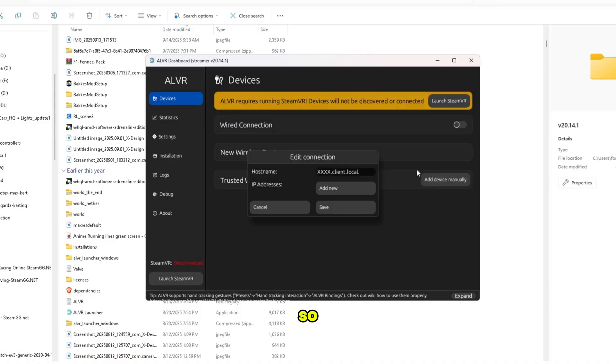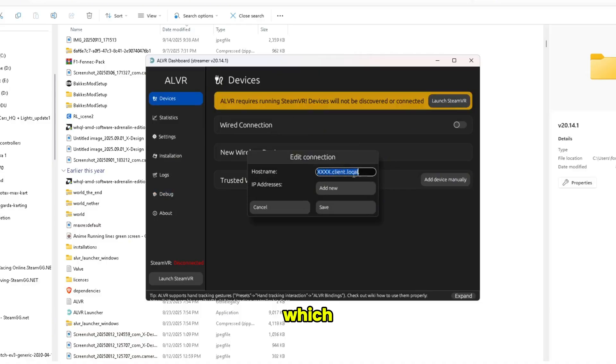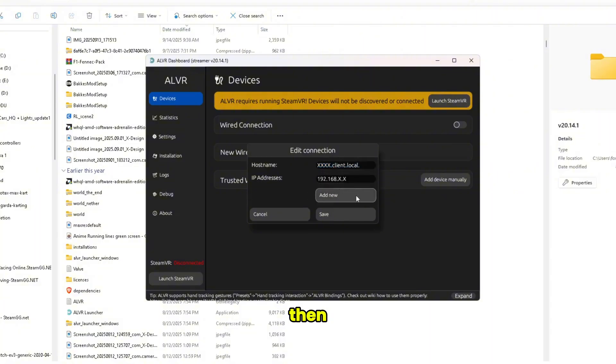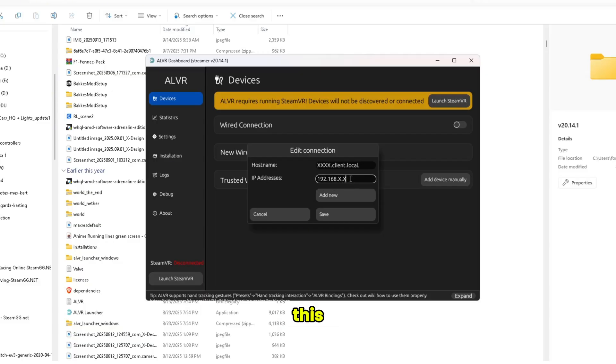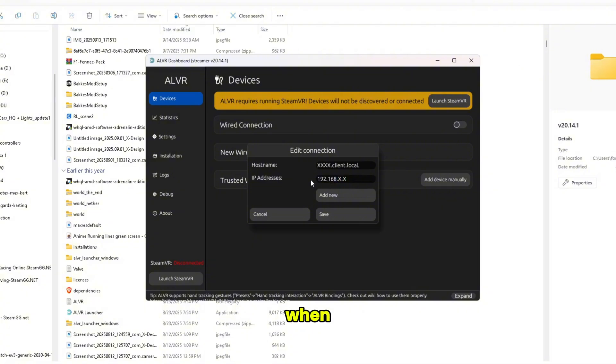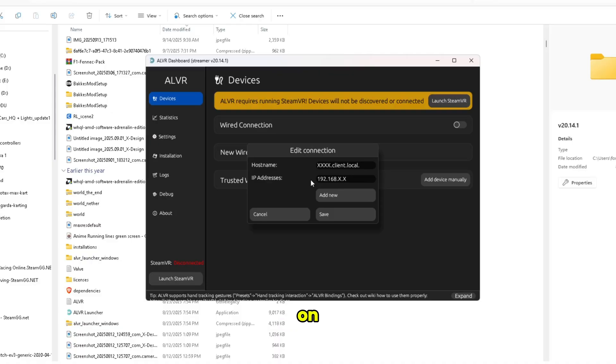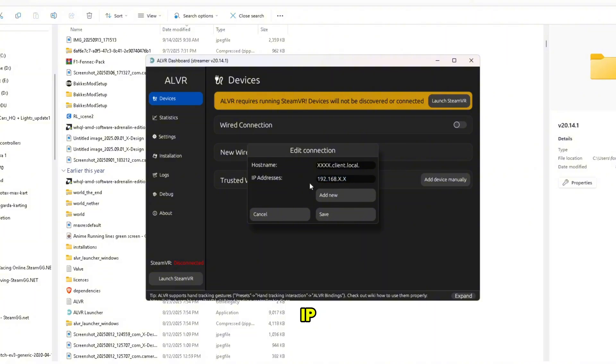So basically you need your host name, which should be displayed on your phone, and then you need your IP address. This of course I'm not going to show mine, but it should pop up when you turn on the PhoneVR or ALVR application on your phone.